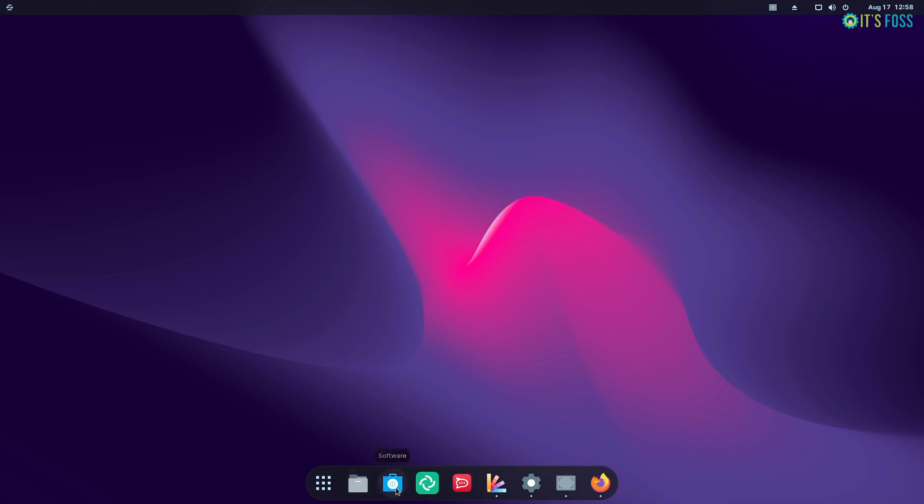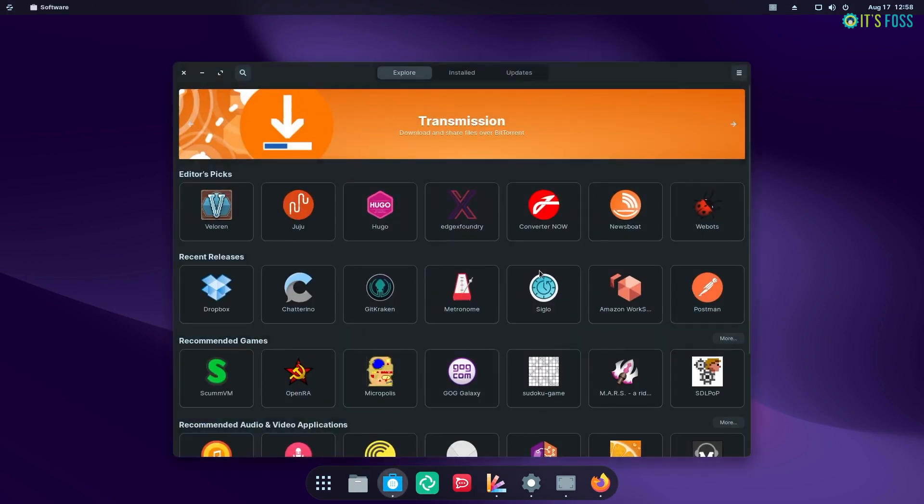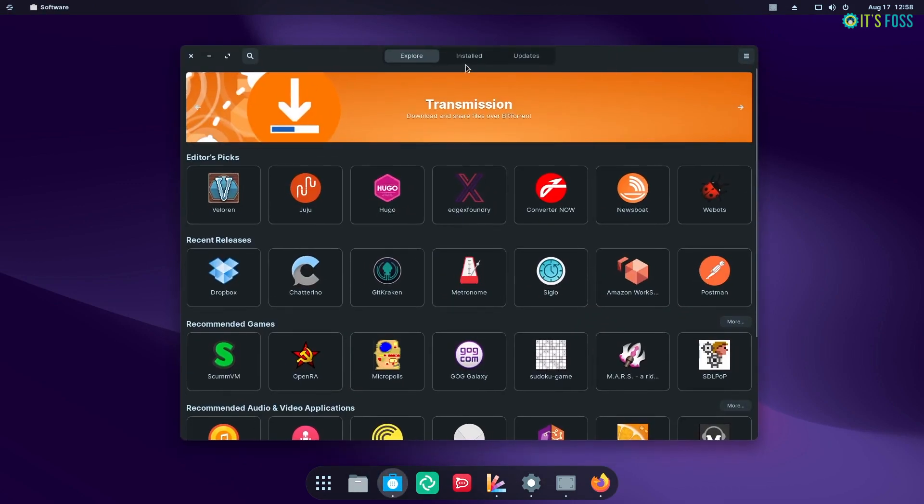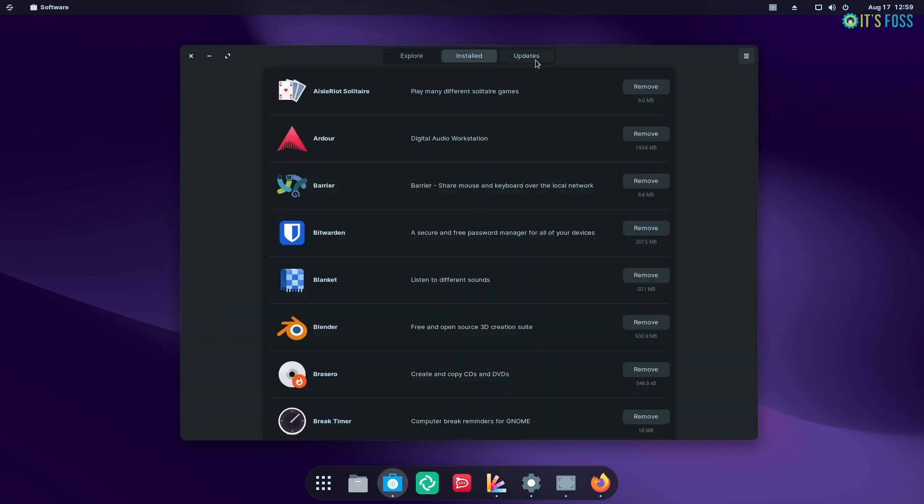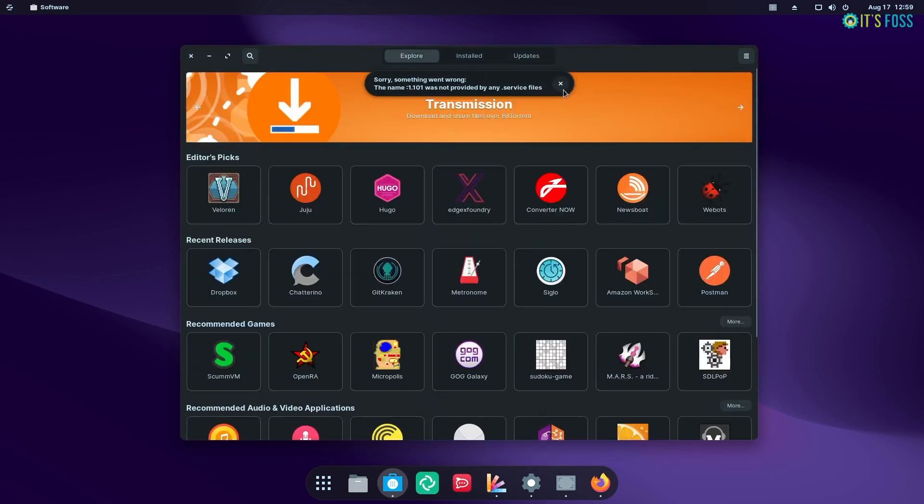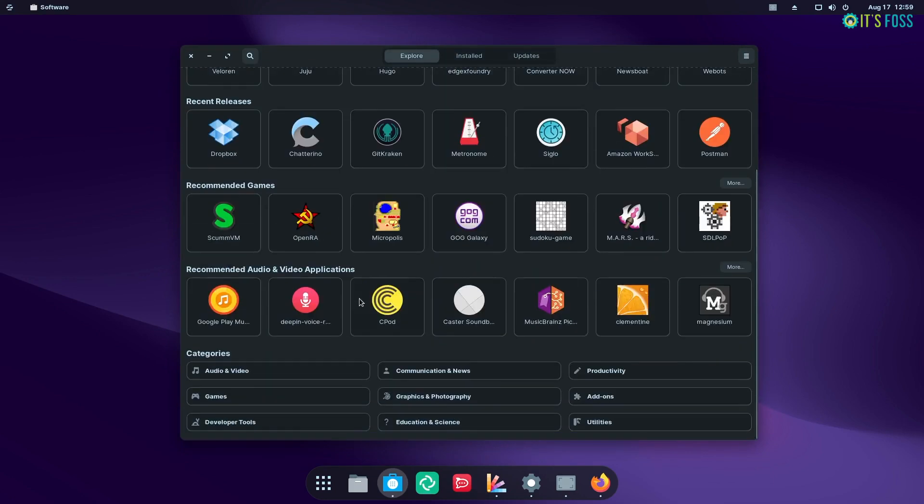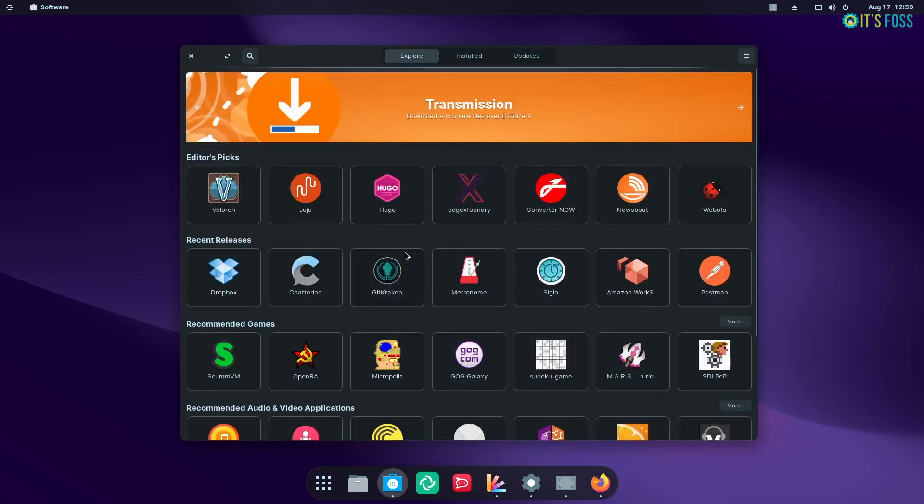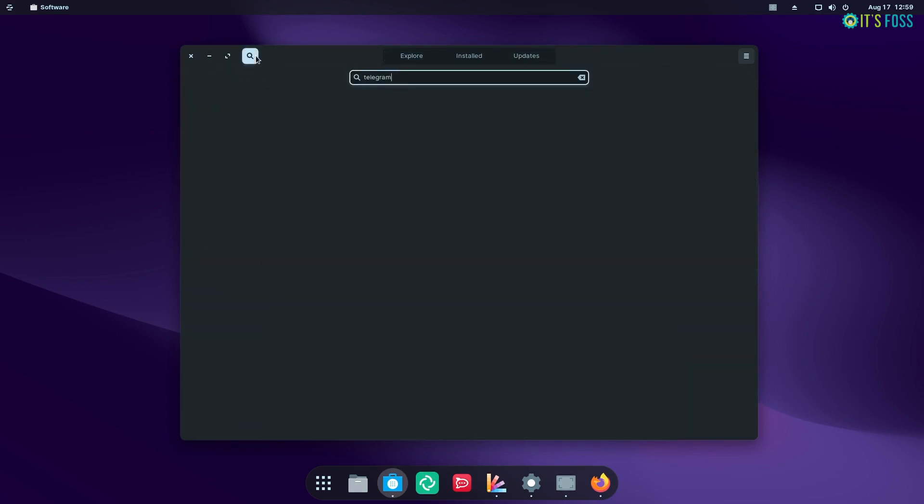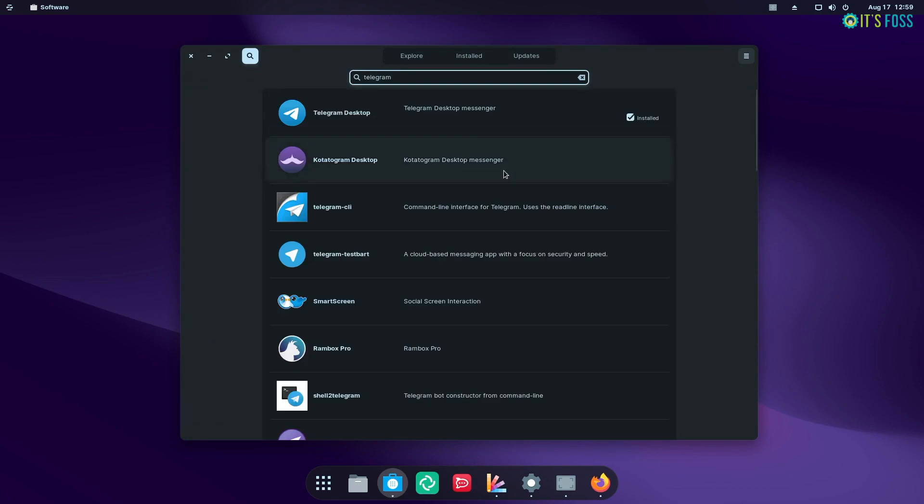Next, the integration of FlatHub repository in the software app is helpful for users who prefer using Flatpak packages. Considering most of the major Linux distributions already offered this, Zorin OS 16 finally added the support.